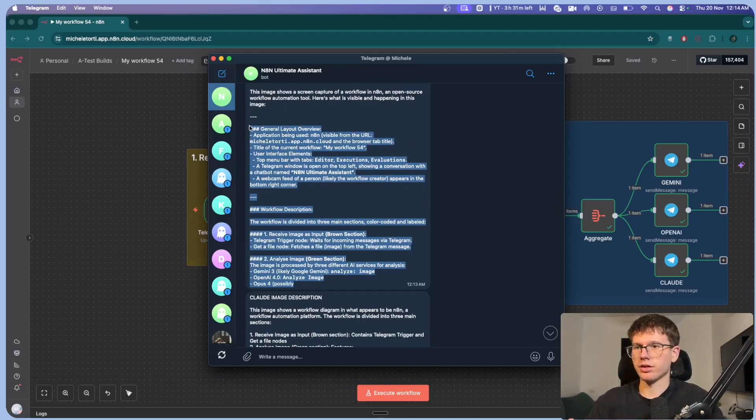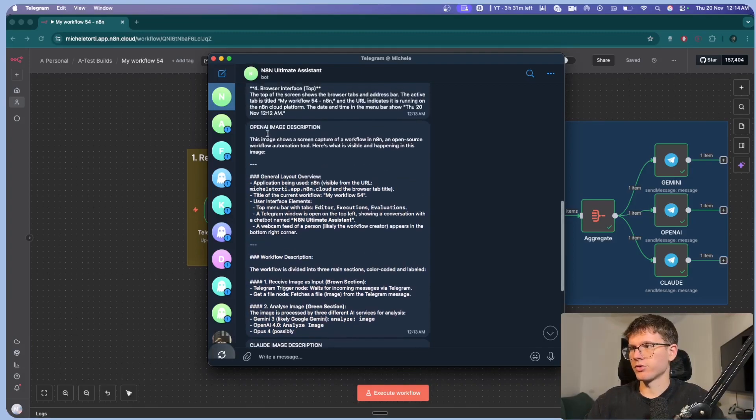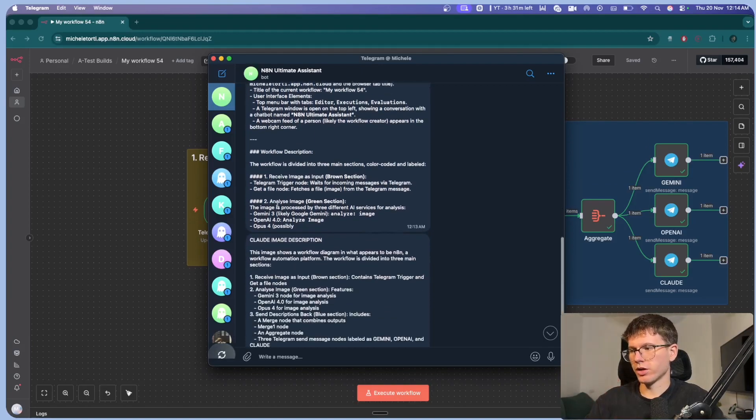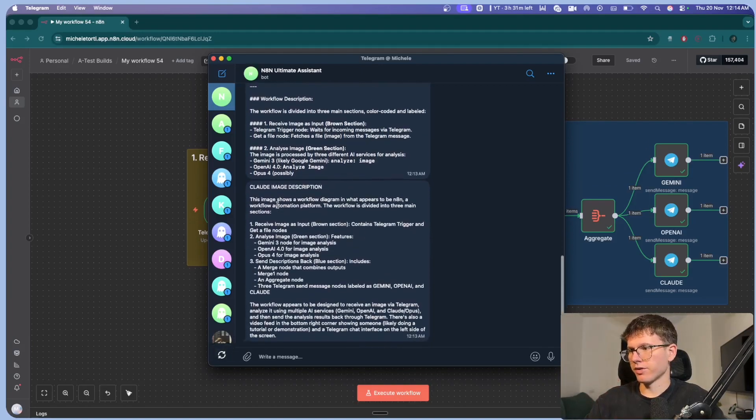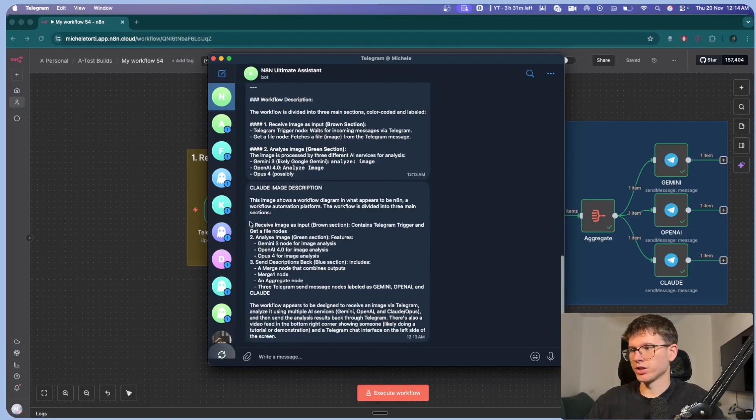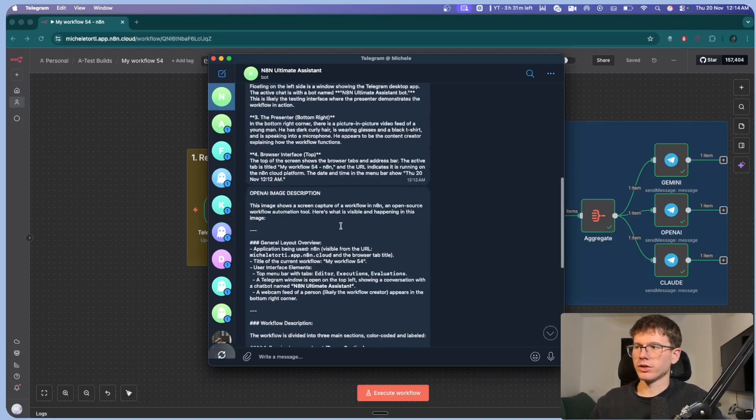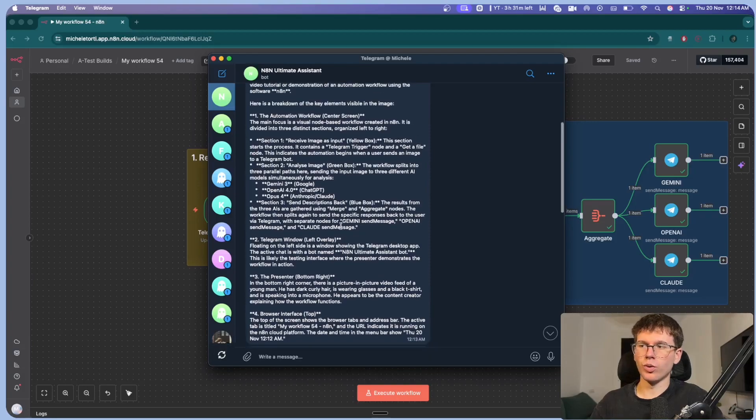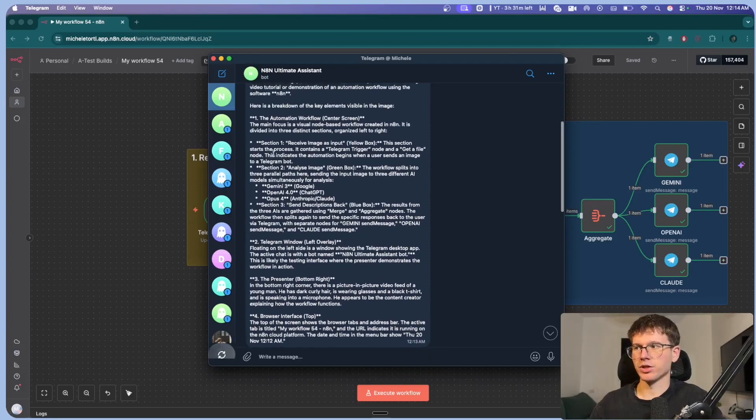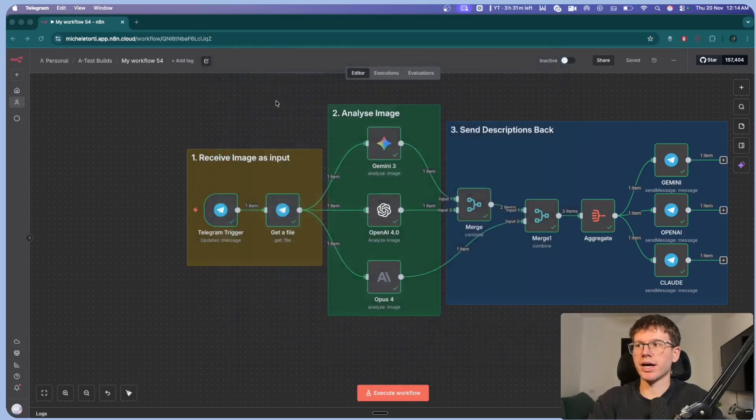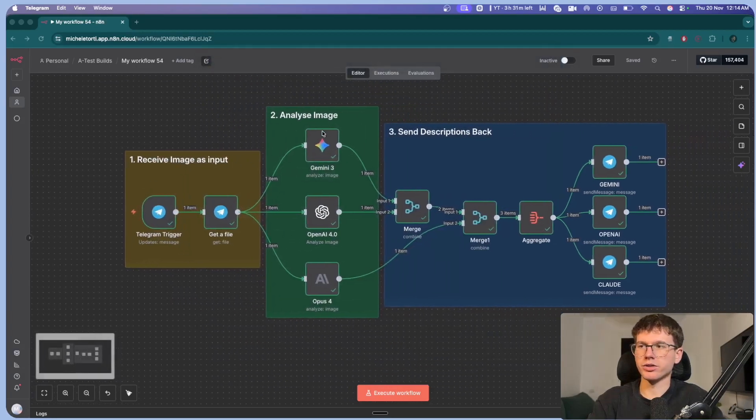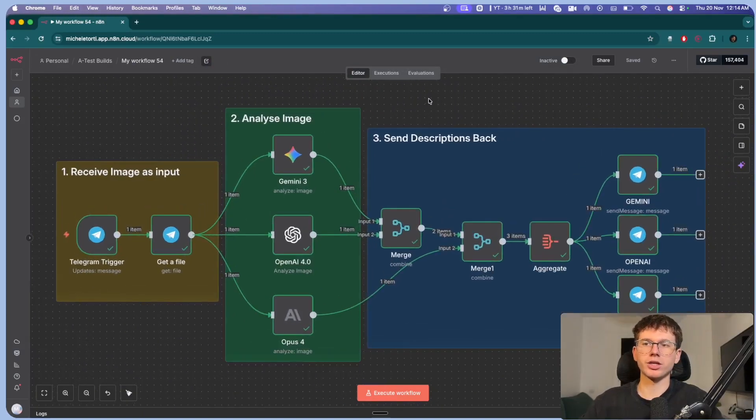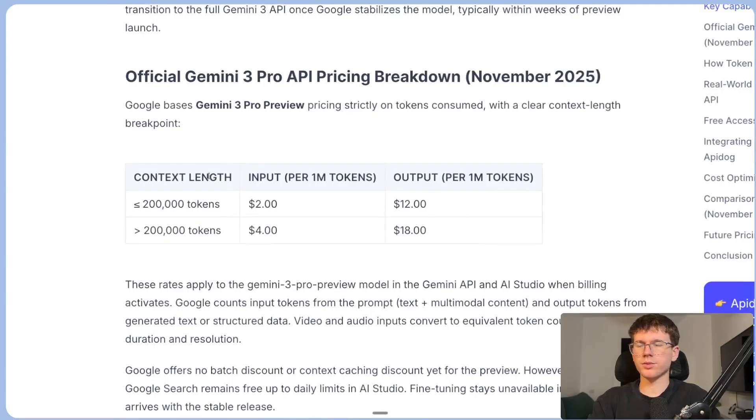And here we have just OpenAI giving us a general overview of the image. And then finally Claude, which is even more general. As you can see here, Gemini clearly beats all of them because of the detail that it goes through when analyzing the image right here. And so this right here can be virtually applied to any kind of use case that has to do with image generation and analyze the images right here.